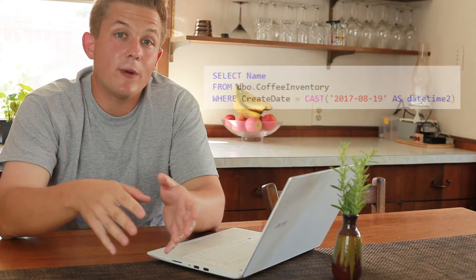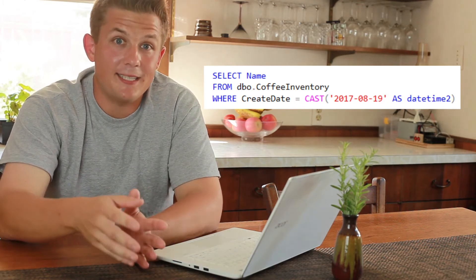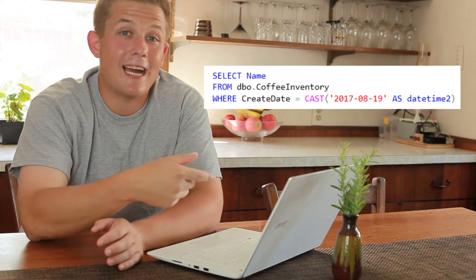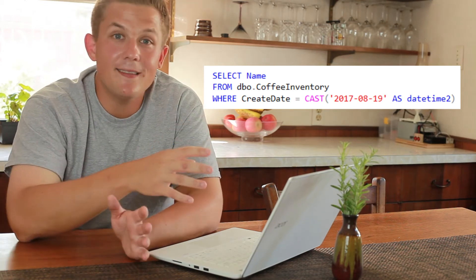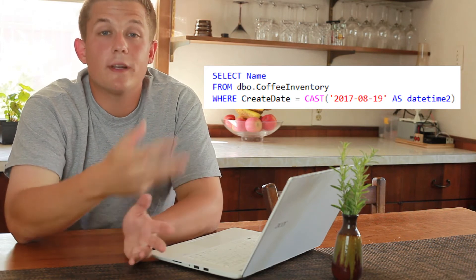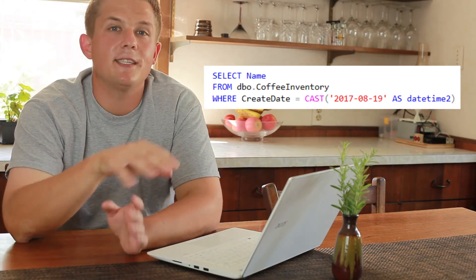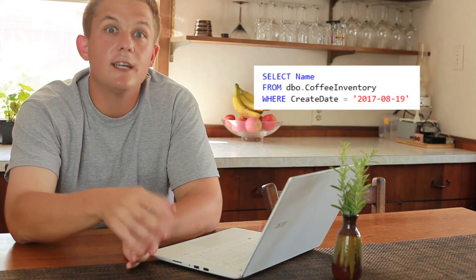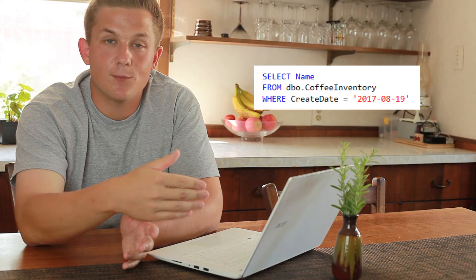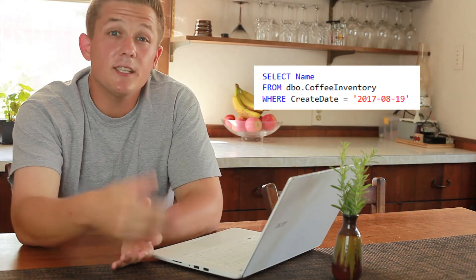If we instead wrote this query by just leaving the column side of the operator as create date — don't touch it, don't do anything else — and instead convert our inputted August 19th text string to a datetime, then the query will run much better and it will be Sargible. We could even let SQL Server just implicitly convert that right-side scalar part of our predicate to a datetime2, and that's still Sargible.